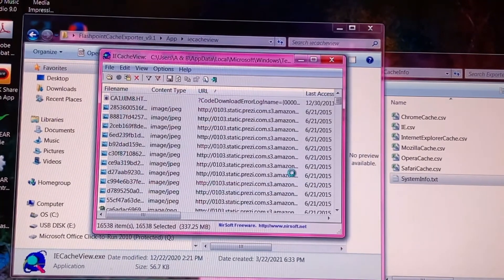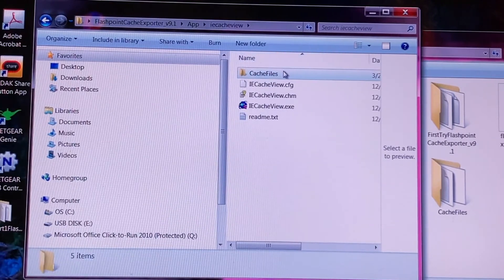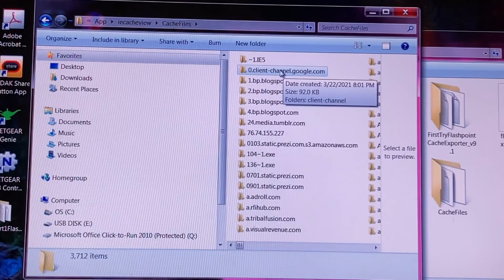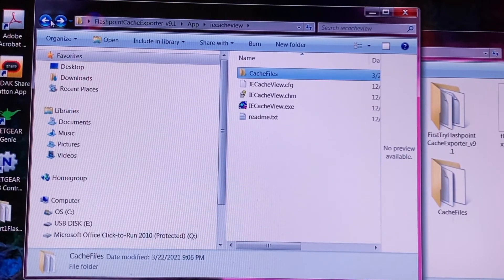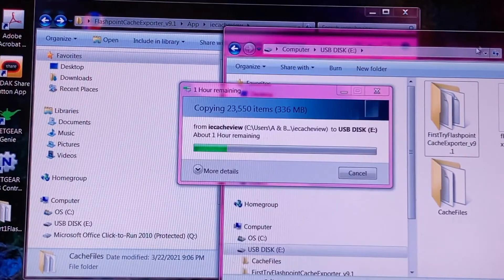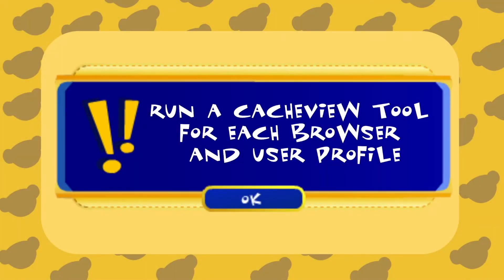Wait for the files to copy over to their new folder — this will be located back in your main Flashpoint folder under App, your selected browser's Cache View folder (in my case IE Cache View), and then Cache Files. Check to see if everything has been exported and then move or copy this Cache Files folder back onto your flash drive. Note: if your old computer has more than one browser installed, follow this same process using the appropriate Cache View tool to export your other browser's caches. Additionally, if your computer has multiple user profiles, run the exporter tools again on each one to make sure you didn't miss anything, as the cached files are different on each profile.